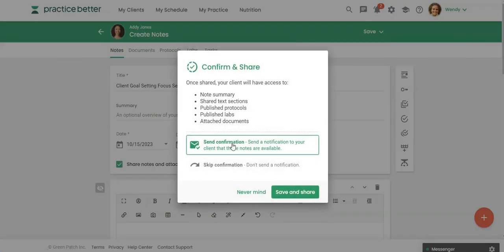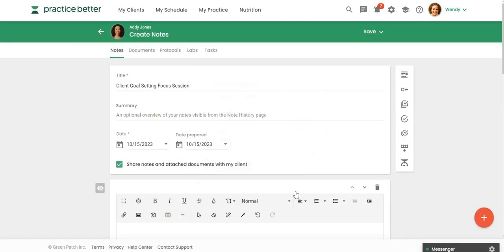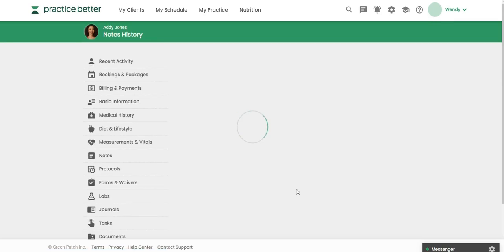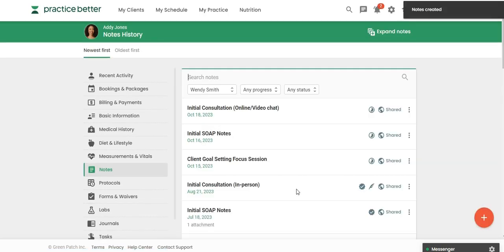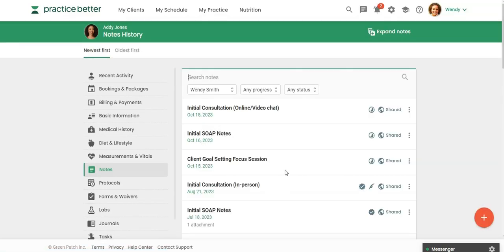I'm just going to click on save and then when I click on save and exit I want to send them a confirmation that they have new notes that were shared with them but again they're only going to get that bottom section. Click save and share and now my client has those session notes but you can see how easy it is to just take a completed form and convert it into notes.